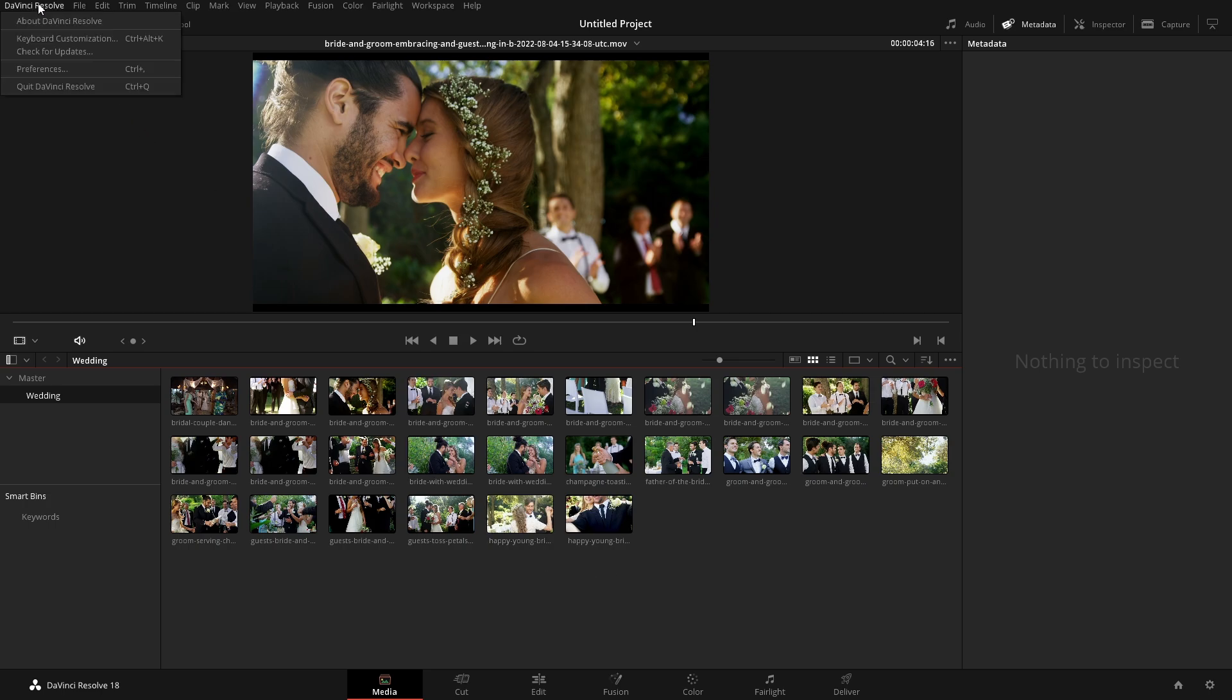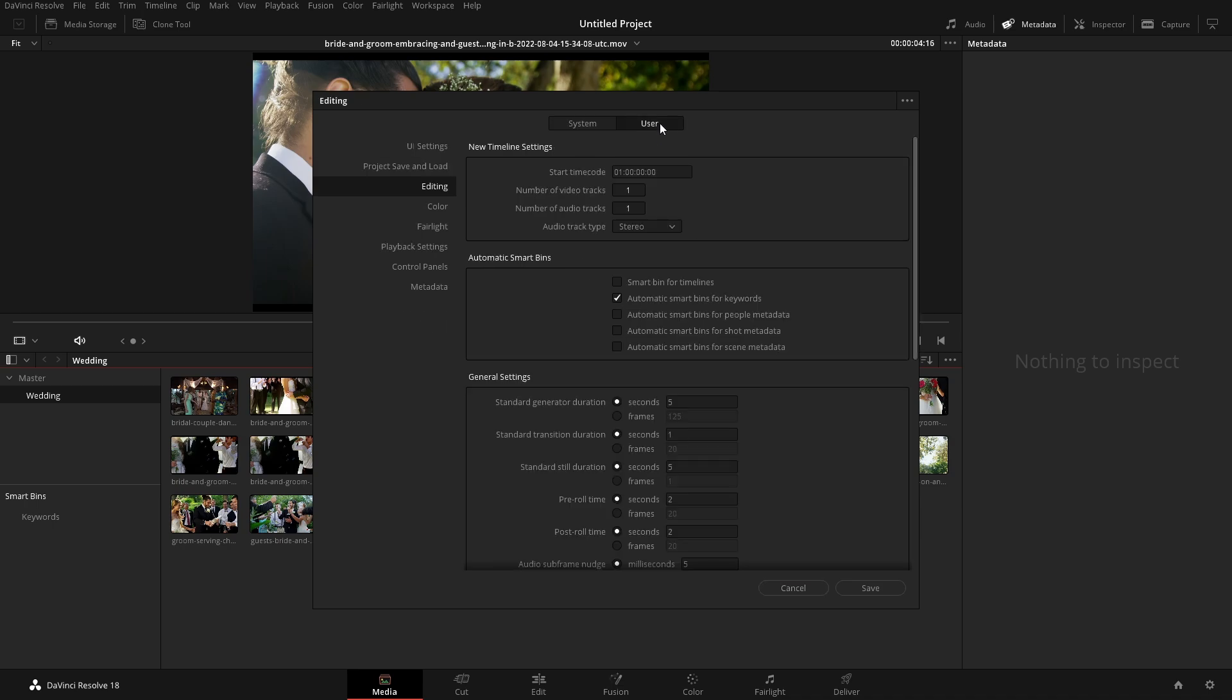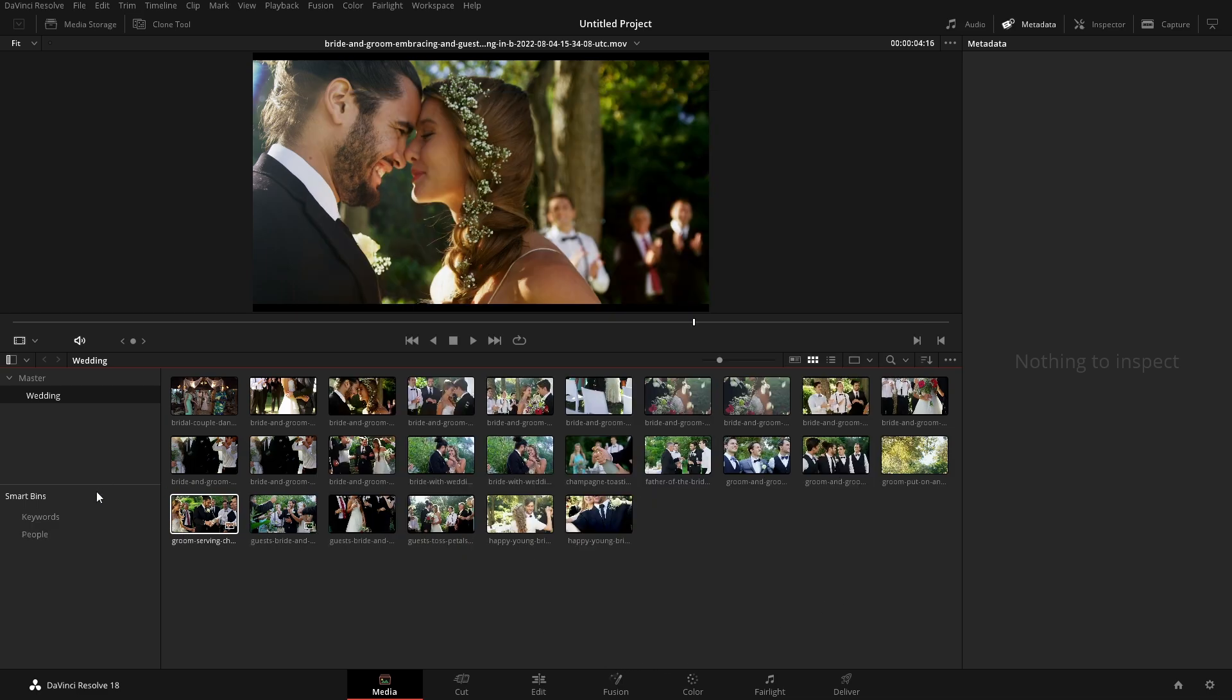So if we come up here to DaVinci Resolve and go into preferences, from here, we go over into user and we just come down to editing. And then in here we have automatic smart bins, automatic smart bins for people metadata, because there is metadata for the people. It will auto create those smart bins.